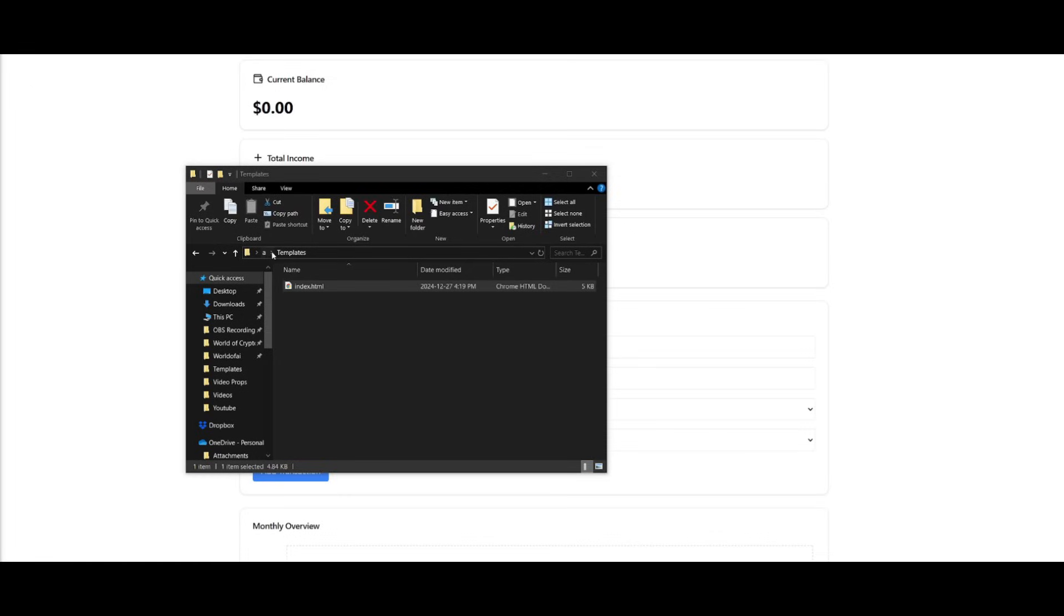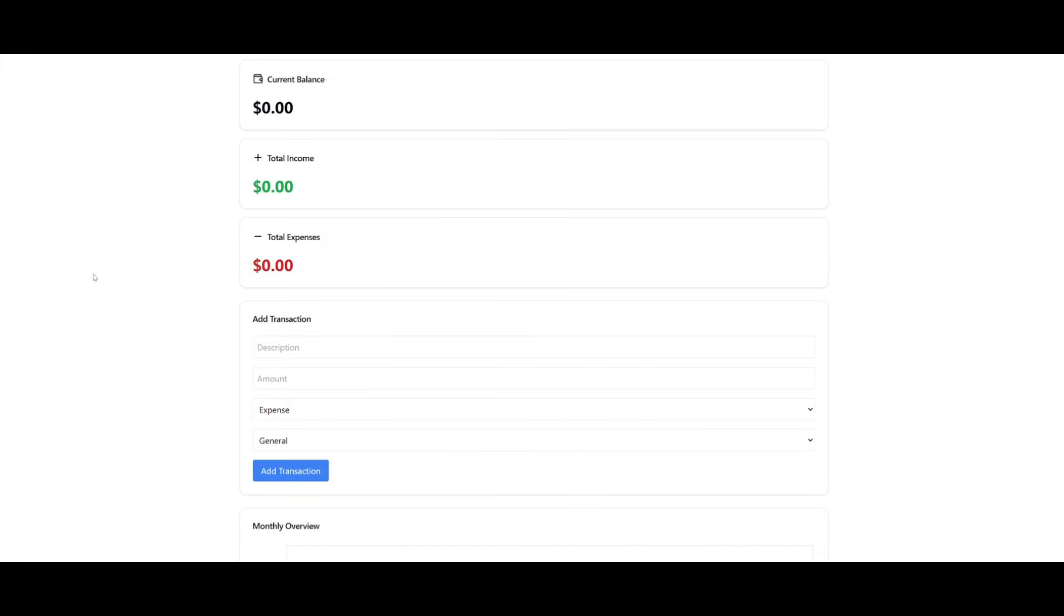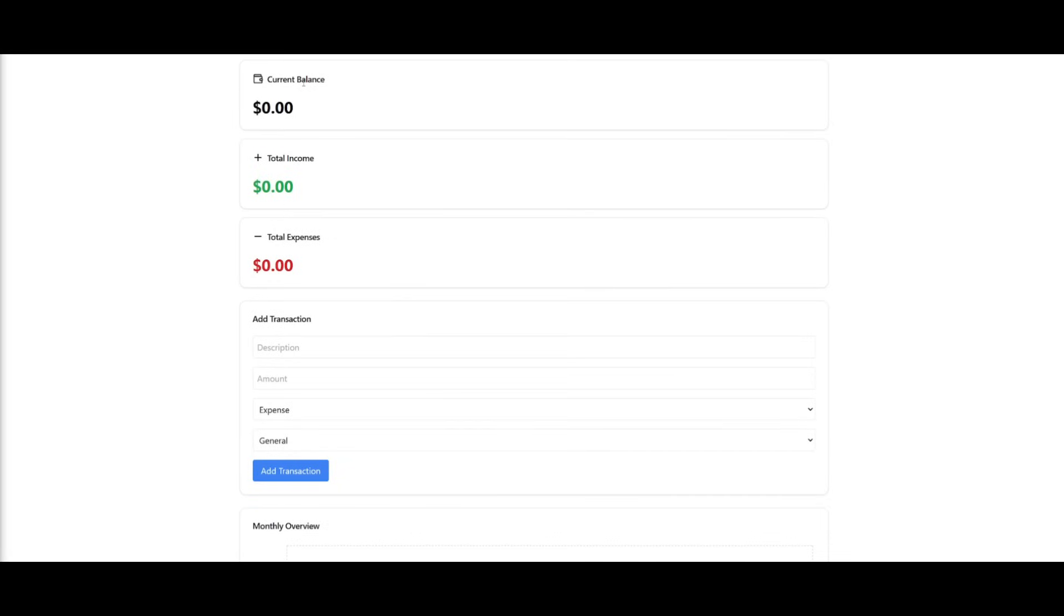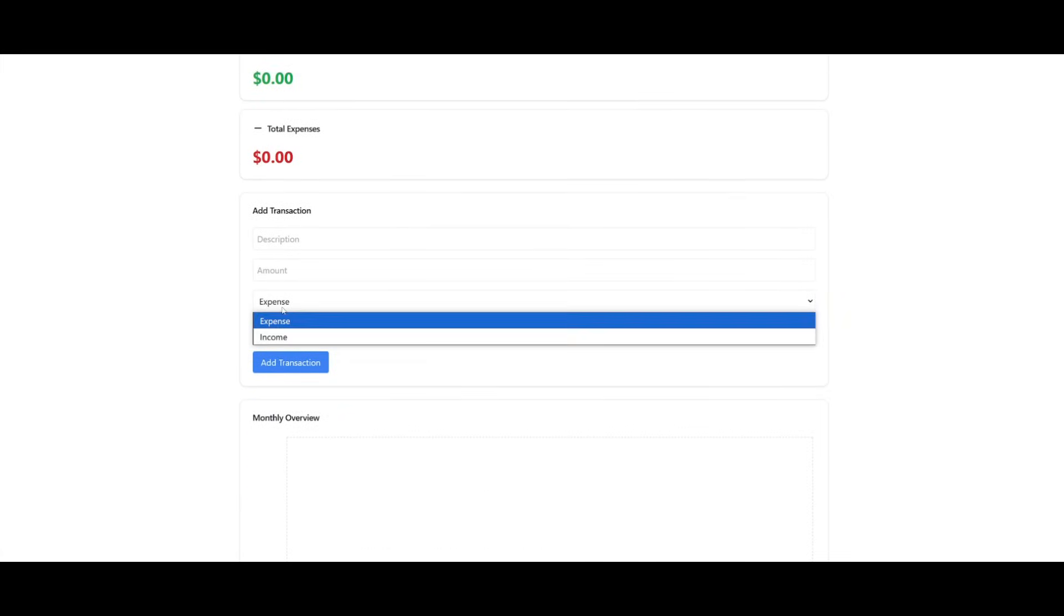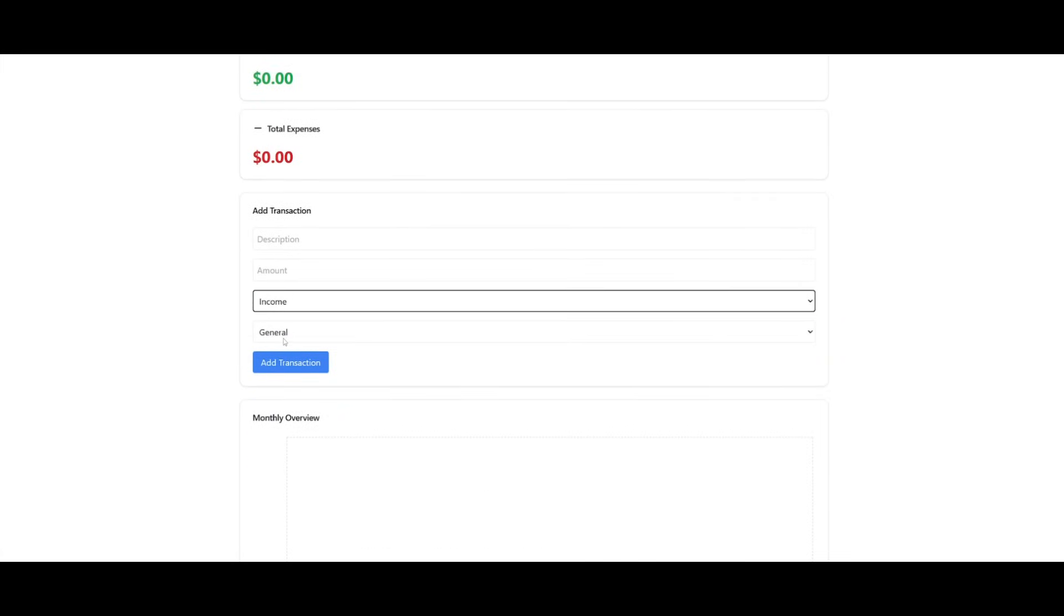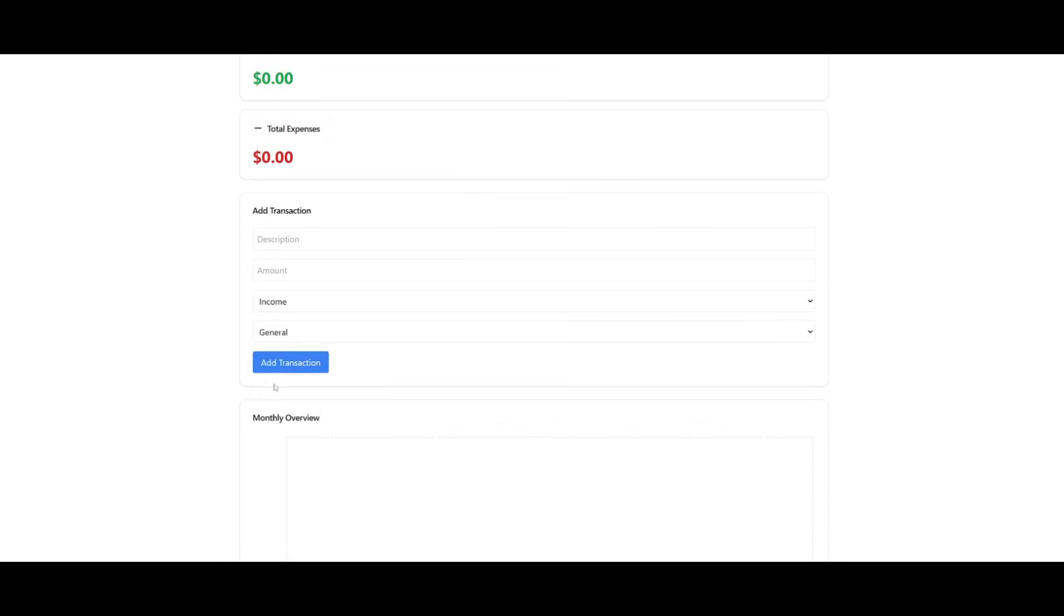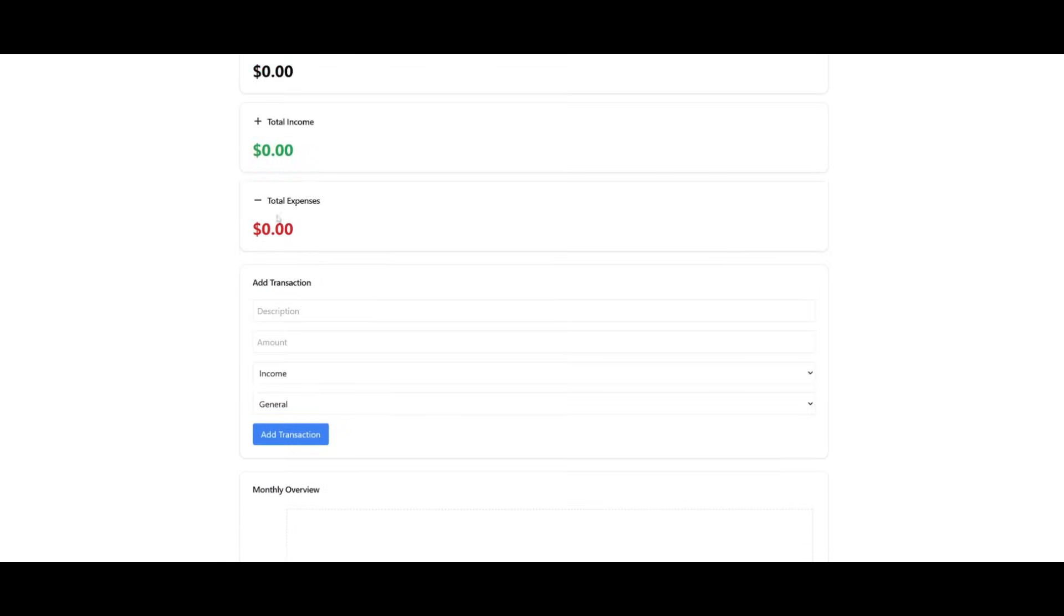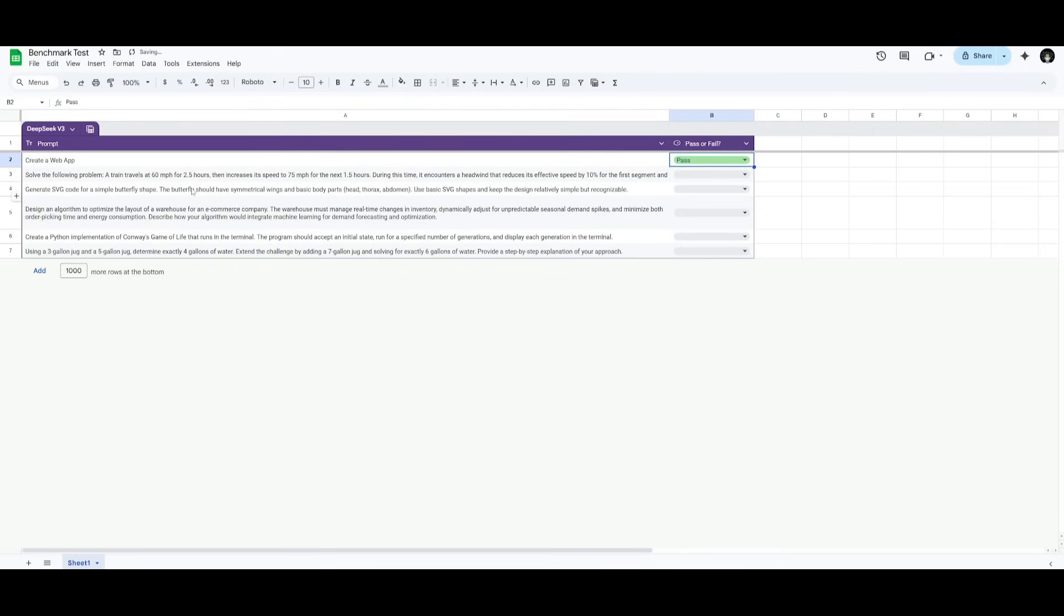So I've started the server up and this was the web app it was capable of generating. This is a financial dashboard in which you can visualize your current balance, total income and expenses, and you can add certain types of expenses and incomes in these categories. You can see a visualization as well as the recent transactions. So that is definitely a pass.